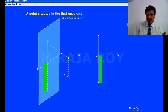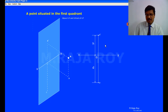This is very very important. The distance H above HP and the distance D in front of VP — this is the situation when a point is in the first quadrant.